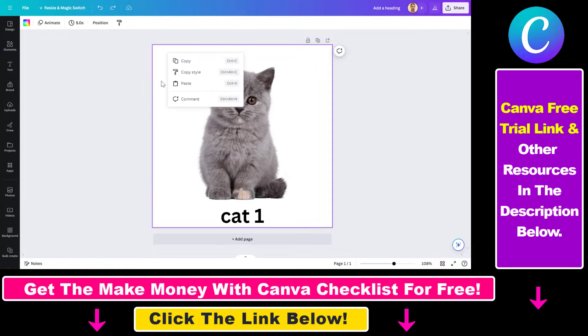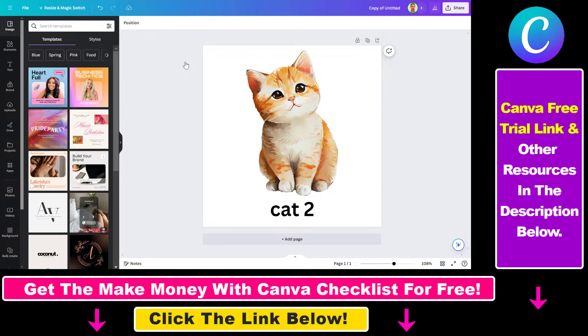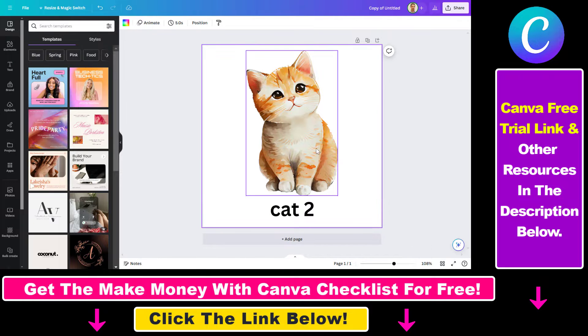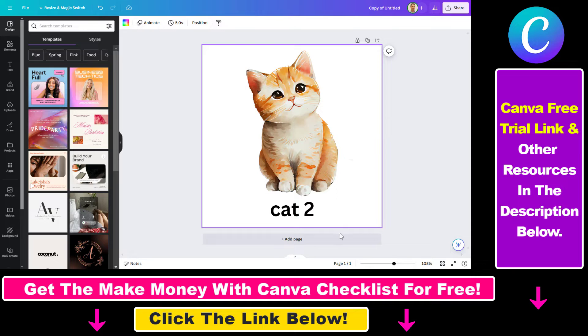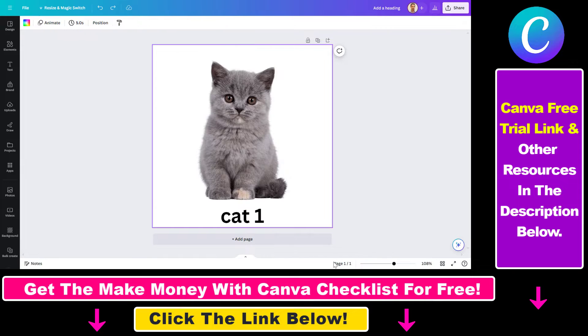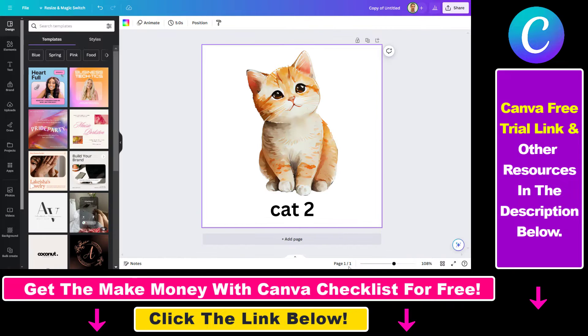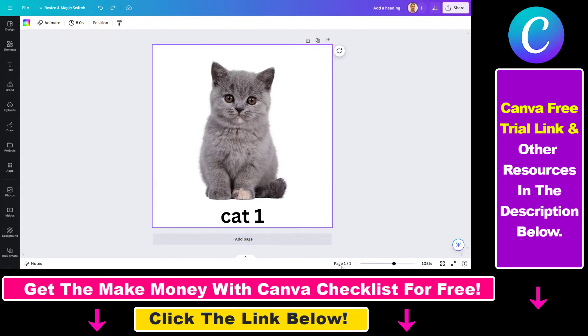So if you just select the page and click on copy, you cannot really copy and paste the image here, because if I press paste here it doesn't do anything. And as you can see, both of these projects have only one page.